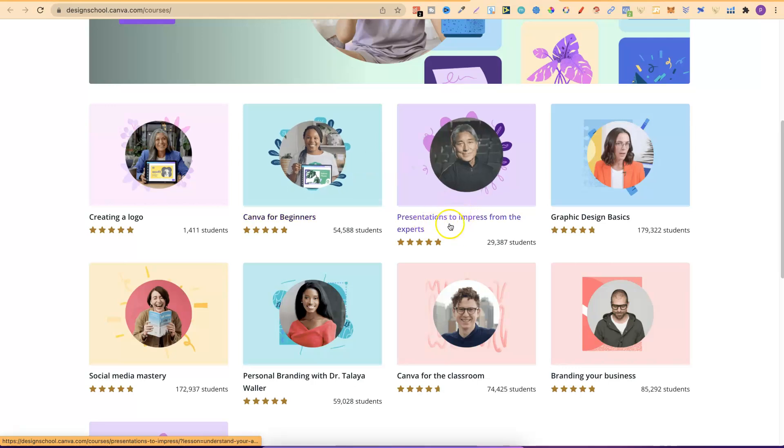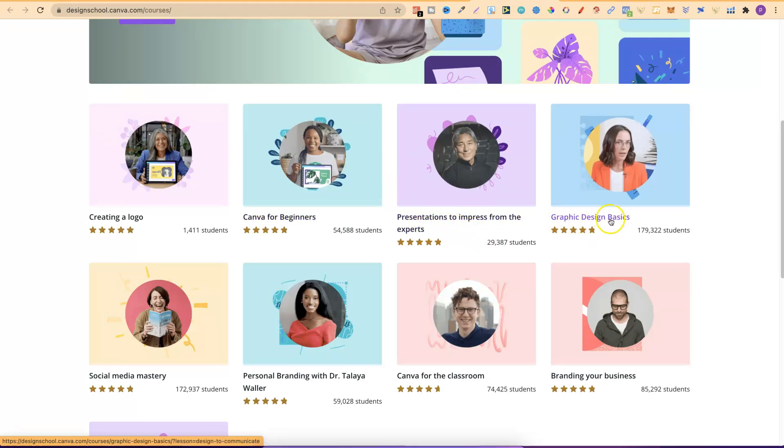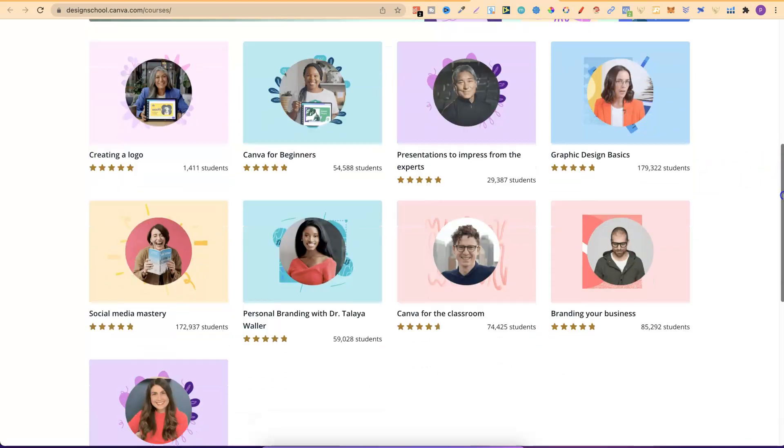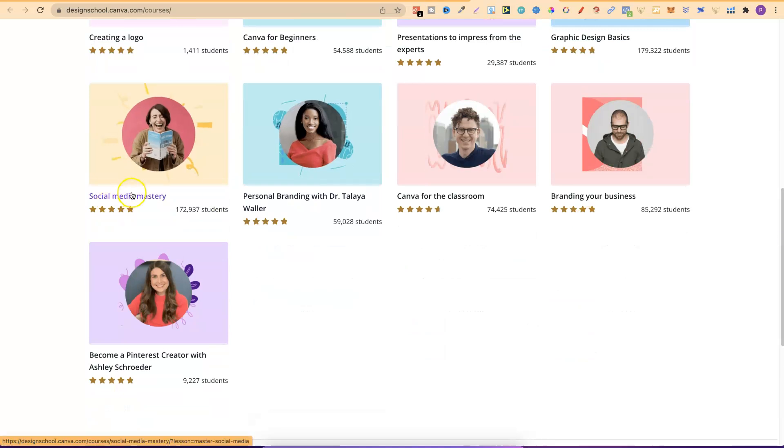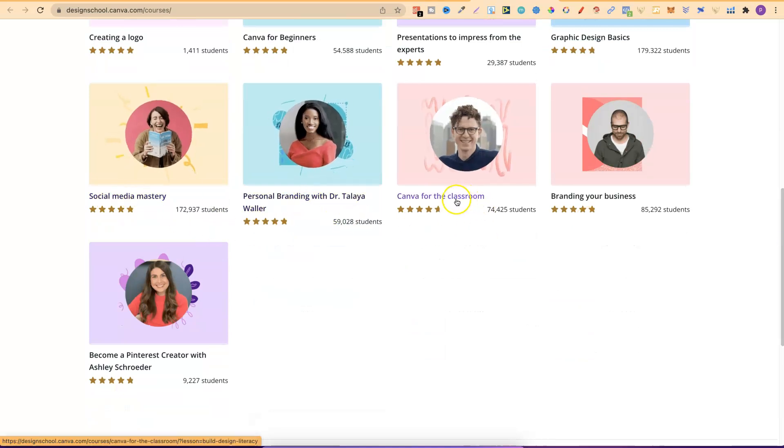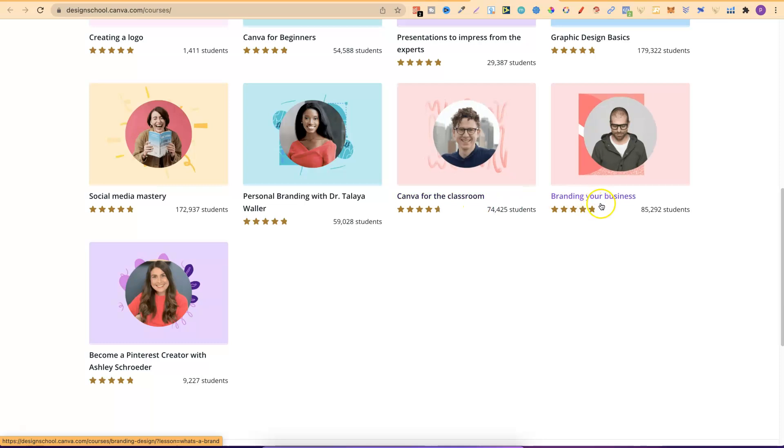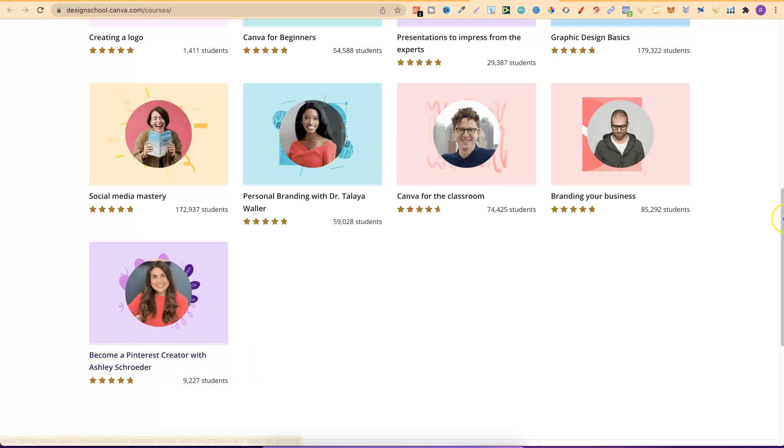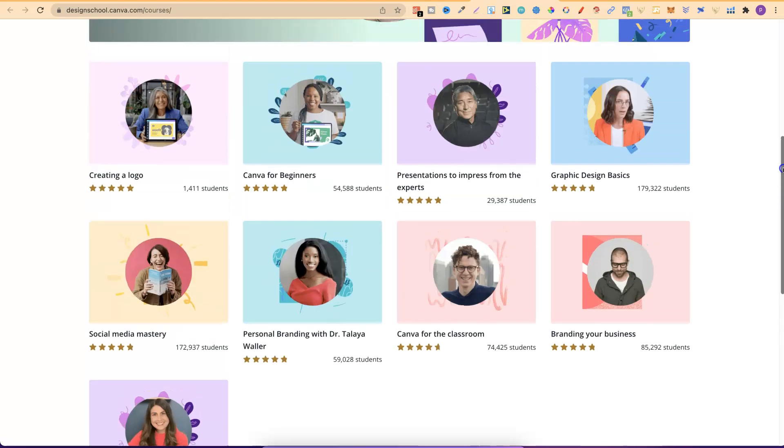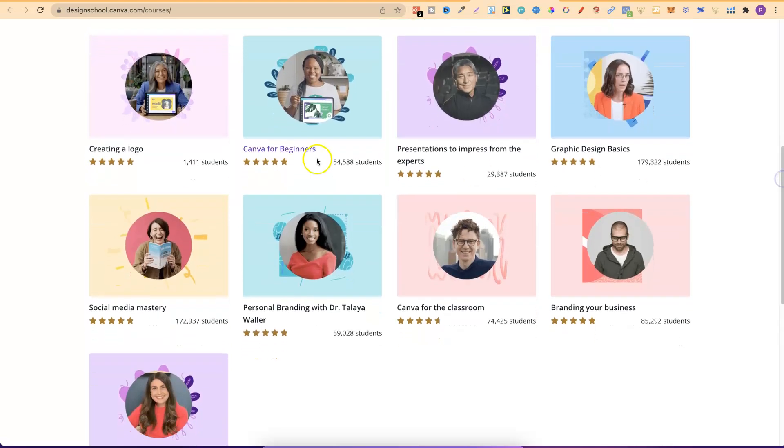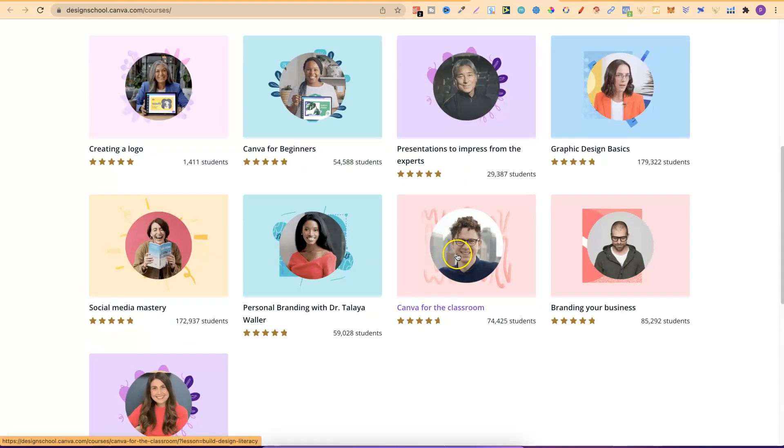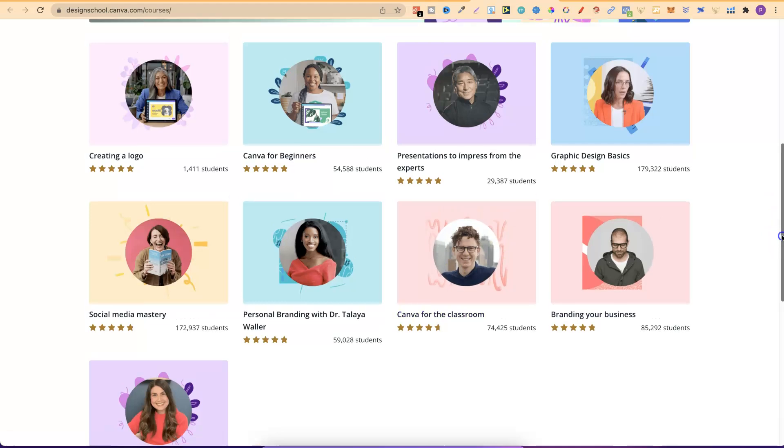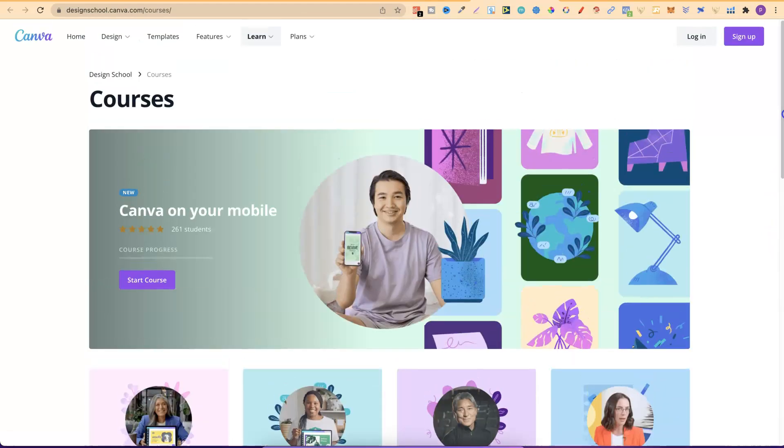But with Canva alone just Canva.com they have everything that you ever need to learn about Canva. Then they have presentations, graphic design basics. So this would be a brilliant one to watch if you're brand new to design. Then they have social media mastery, personal branding, Canva for the classroom, branding your business and become a Pinterest creator with Ashley. I'm not going to say that one because I'll mess that up. But you can see there's some really great courses and there's a lot of people that have actually taken these courses.